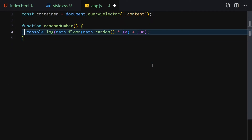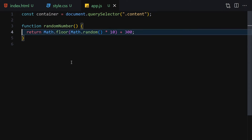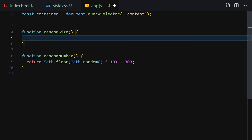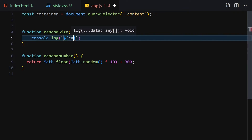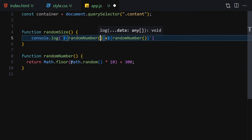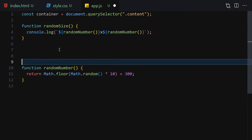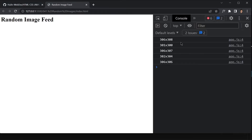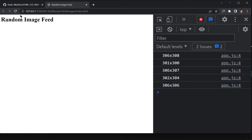Now let's remove those test console.log calls and keep just the return. The next function we'll create is randomSize. Inside it we'll use a template literal that combines two calls to randomNumber — formatted as 'width x height', for example '350x420'. We'll test it in the console, and you can see it gives us random sizes on every refresh. Then we replace the console.log with a return statement.